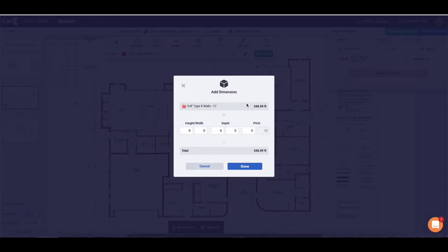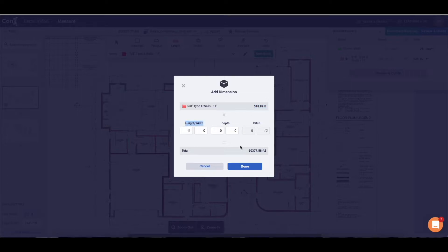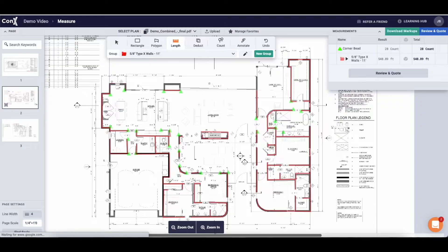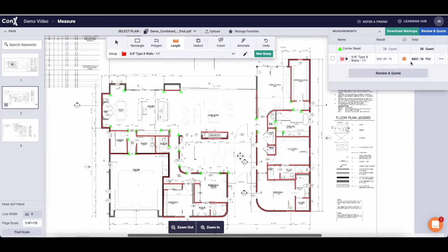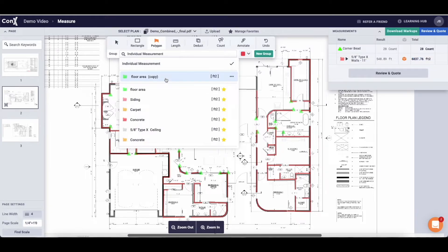When you have all of your perimeters marked off you can check the blue box in the middle of the measurement drawer. This will give you the option to input an additional height, width, depth or pitch. So because we know that the walls are 11 feet high we can add it to this box here and it will give us the total square footage of the walls for drywall.